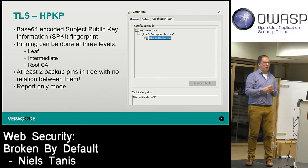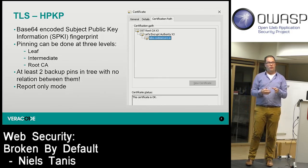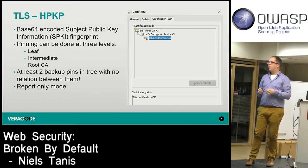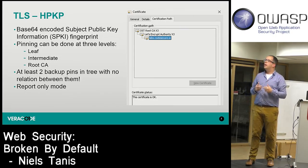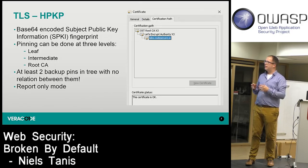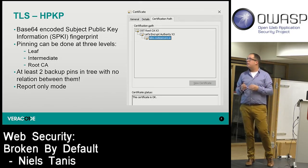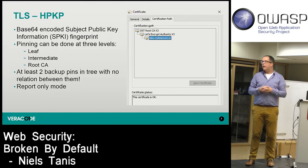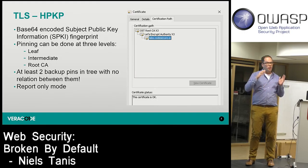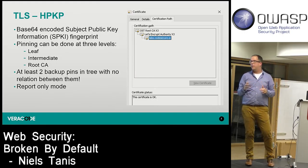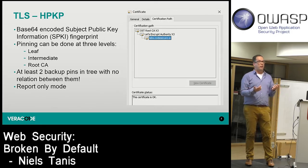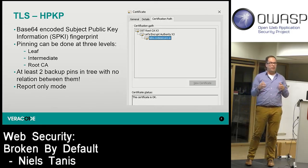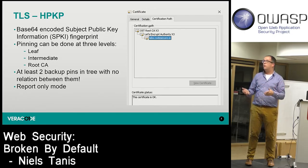A big issue with pinning is that you need a backup plan. You should have at least two backup pins. For example, choose a different intermediate authority that can issue a certificate as a fallback. If Let's Encrypt is compromised and your web hoster is on a different CA, you can move to them and still operate. Store your key pairs securely and maintain control over them.